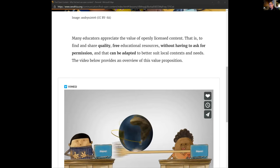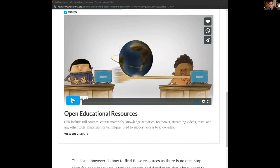A resource might be for a psychology course, but if it has an open license you can adapt it. If it doesn't quite fit the curriculum you can adapt it; if local examples better illustrate something you can insert them; if the language is pitched incorrectly you can change it, or even translate it into another language — all without asking for permission. Most OERs can be adapted. Let me play a little promotional video.